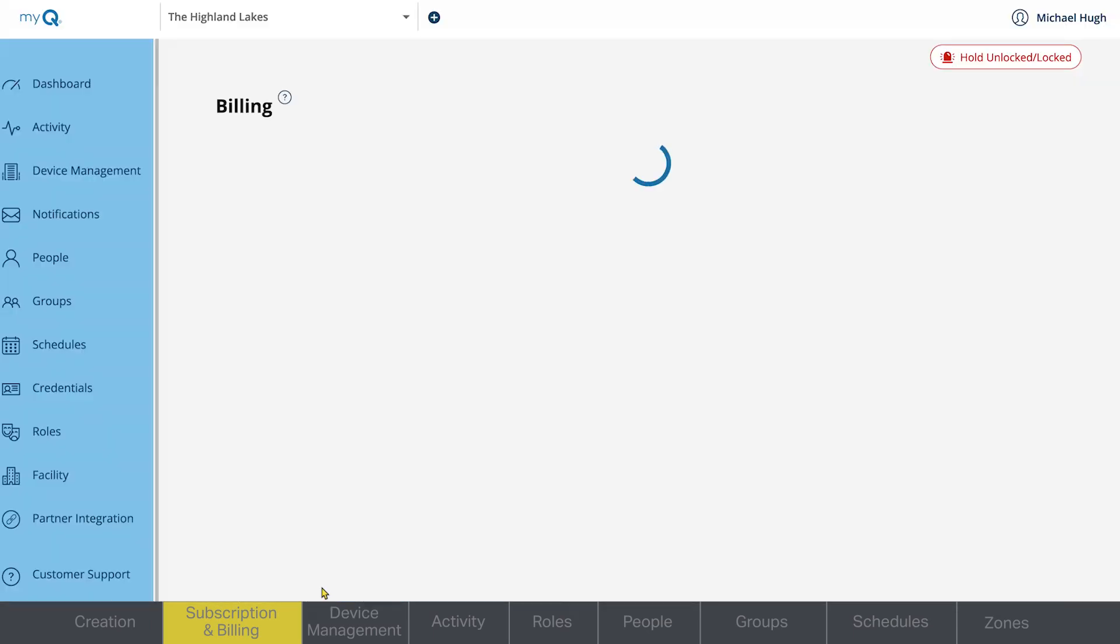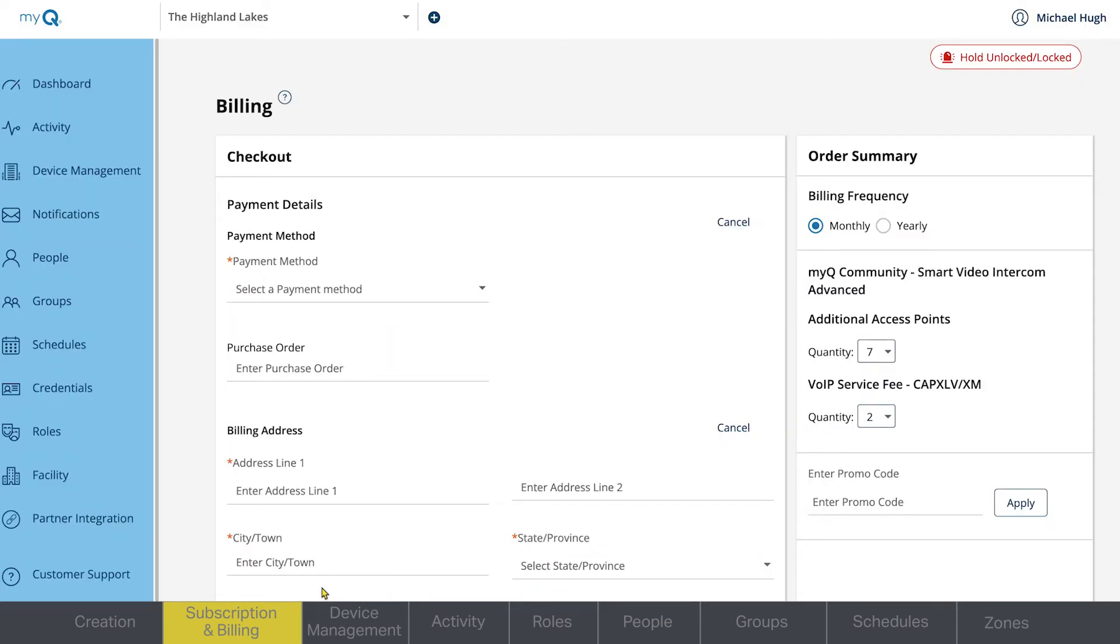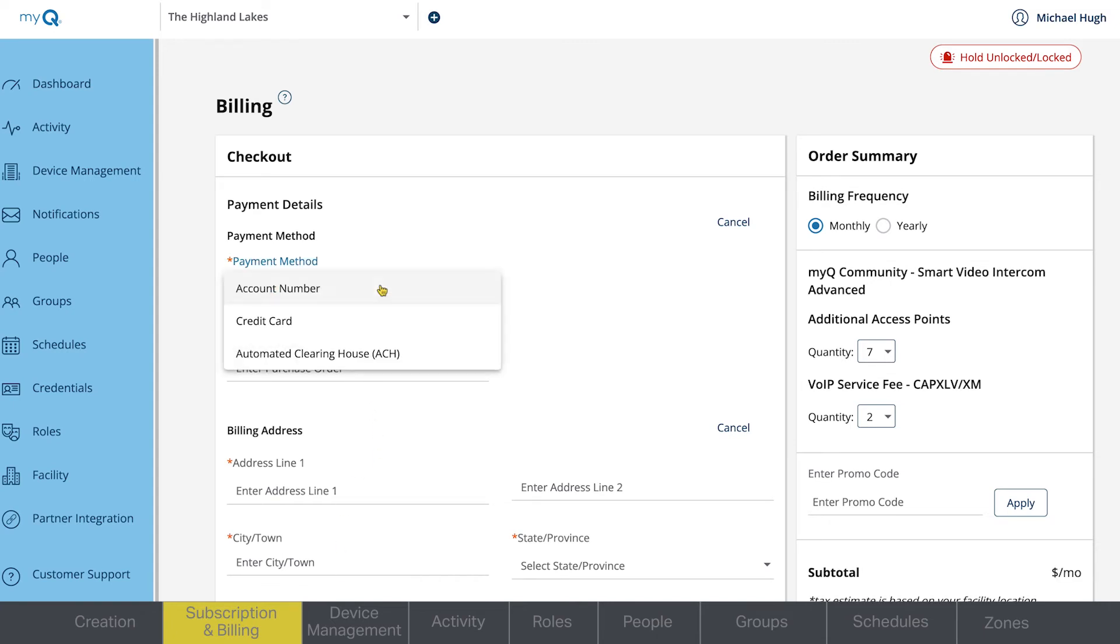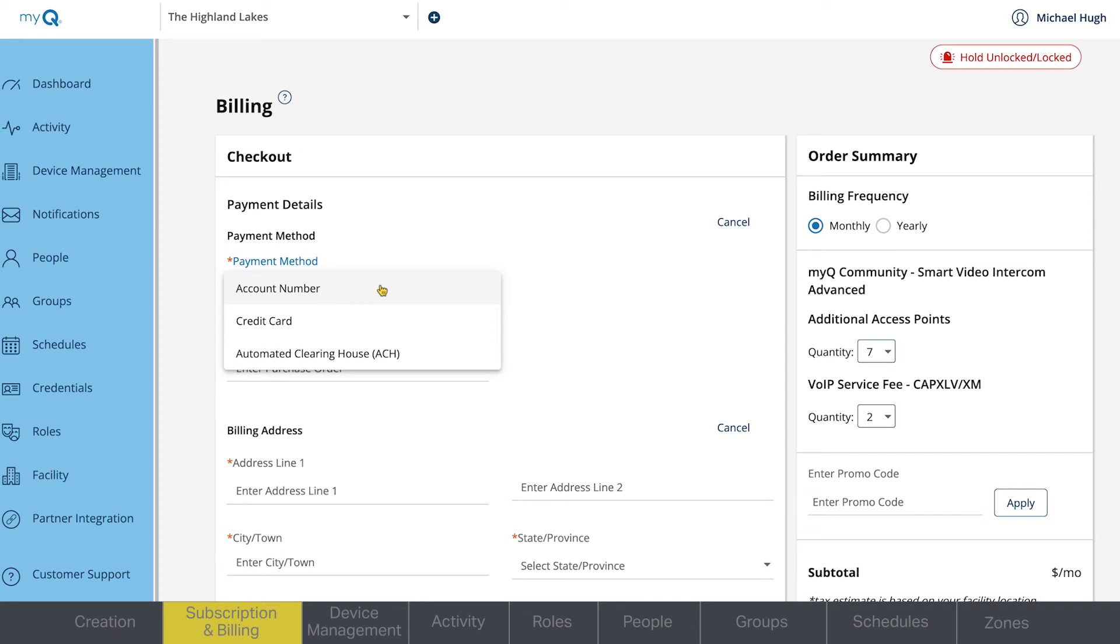On the Payment page, enter the billing information. There are three options for payment method: Account number for properties set up with a LiftMaster Net 30 account, credit card, and automated clearinghouse, or ACH.